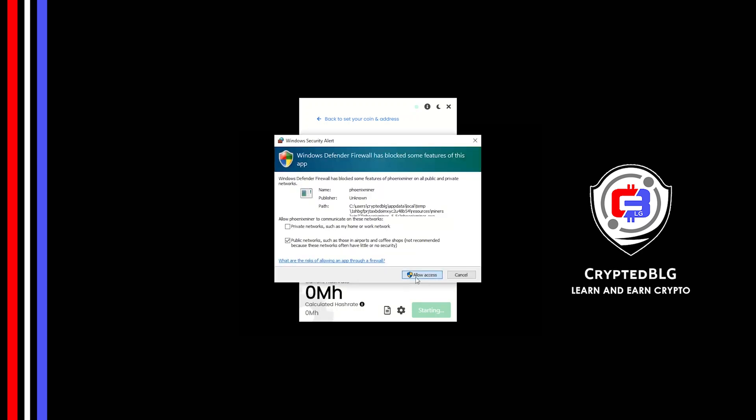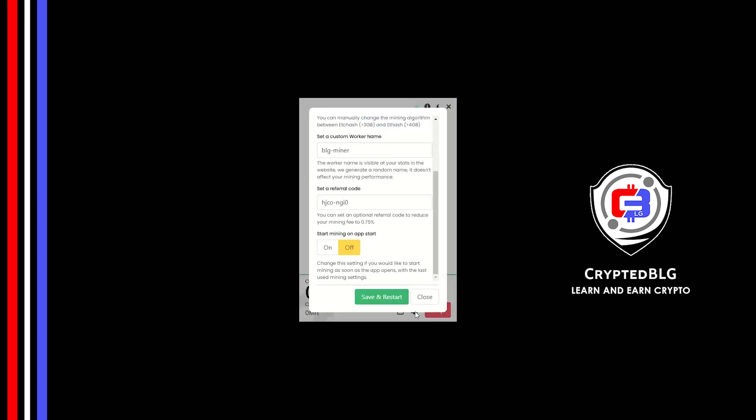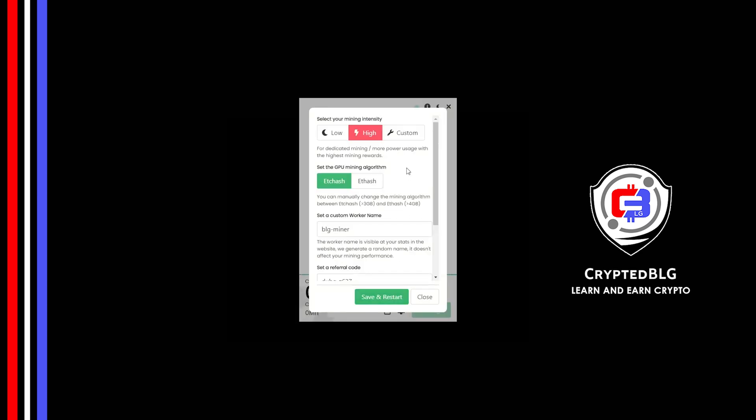There's one important setting you have to take a look at. Click on this Gear Head. You can select your mining intensity as either low or high. You can change mining algorithm between ETC hash and F hash. If you have VRAM above 4GB, F hash is best for you. If your VRAM is less than 4GB, you can only select ETC hash.